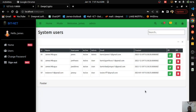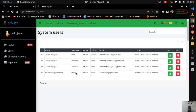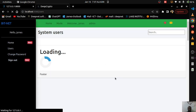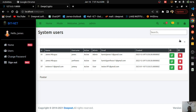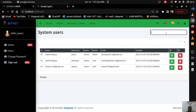Clicking delete asks 'Are you sure you want to delete?' — clicking No cancels. Clicking Yes deletes the user and the list re-renders with the remaining users. You can also search: typing 'test' filters the list automatically, and typing 'james' filters to show only matching users.